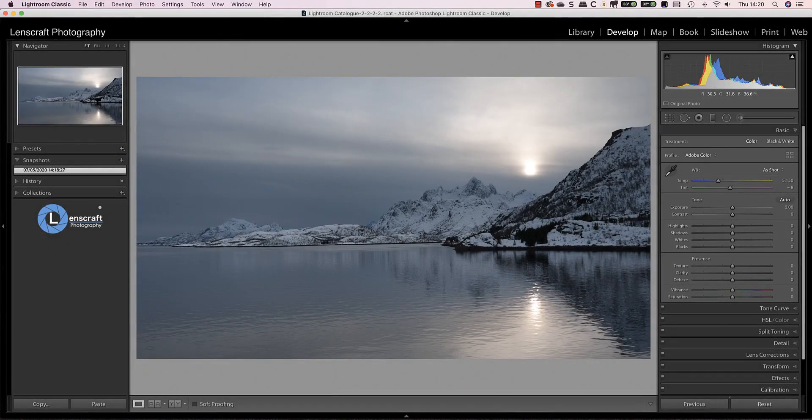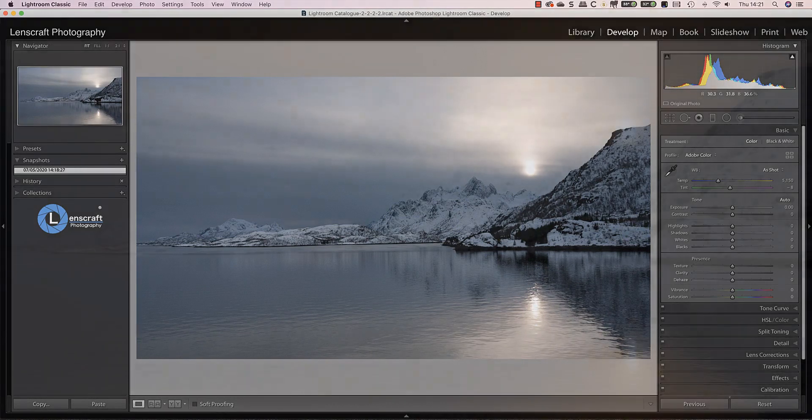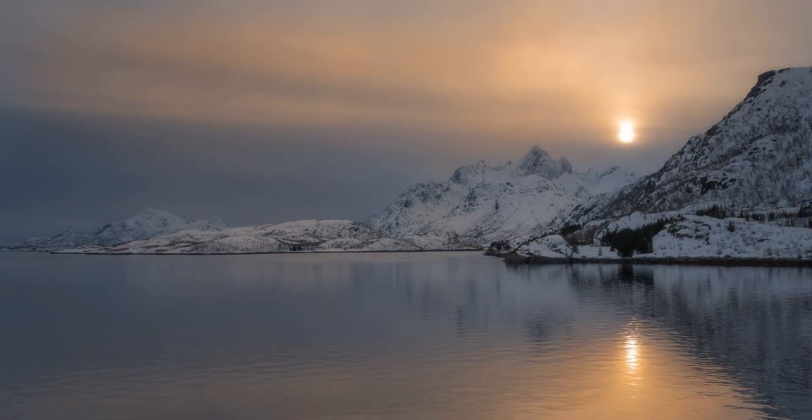Have you ever wondered how to add realistic color to an image? Today I'm going to share how I use double raw processing to go from this image to this image.